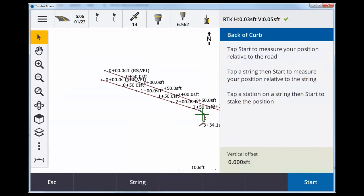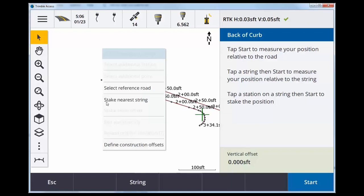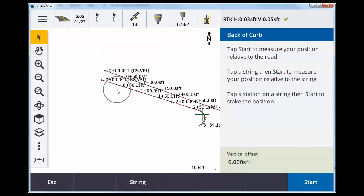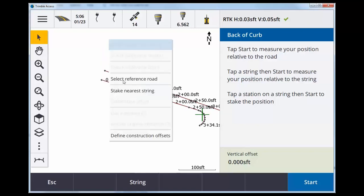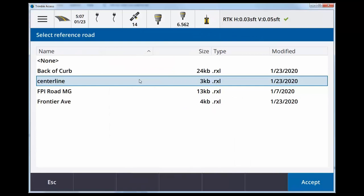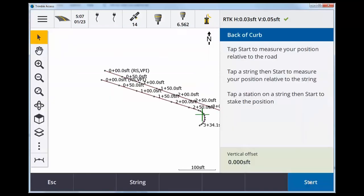Now I'm going to tap and hold on the map screen, select reference road, select reference road, hit accept.